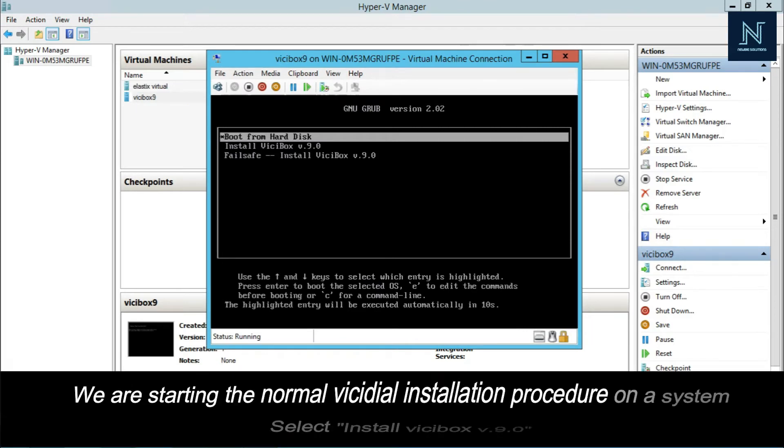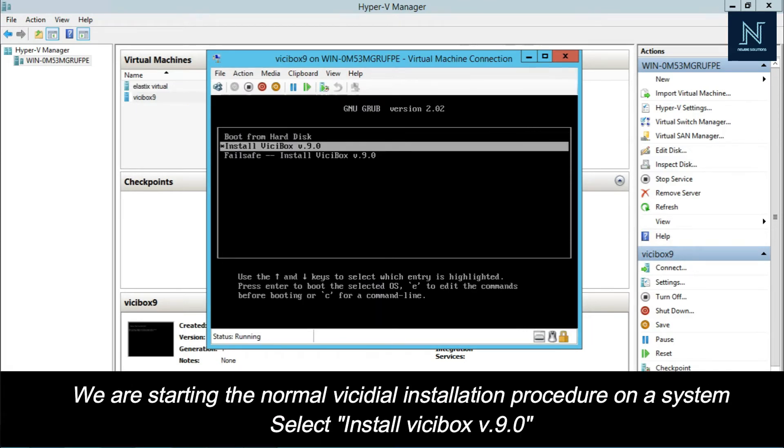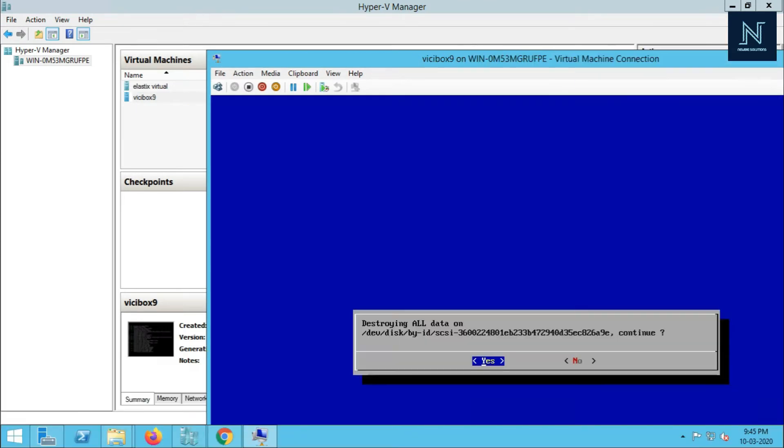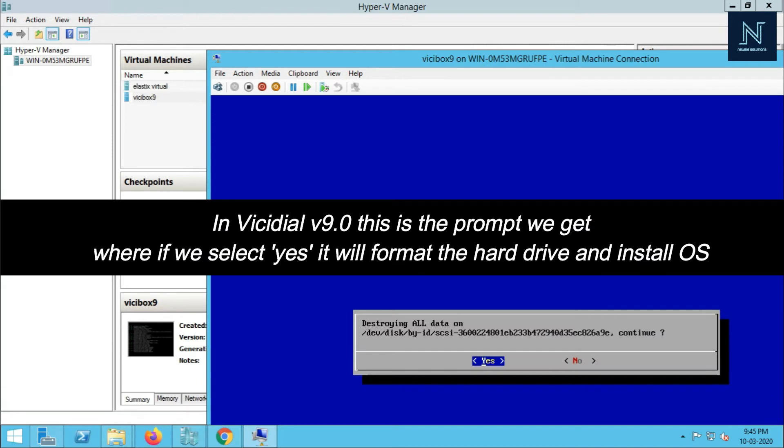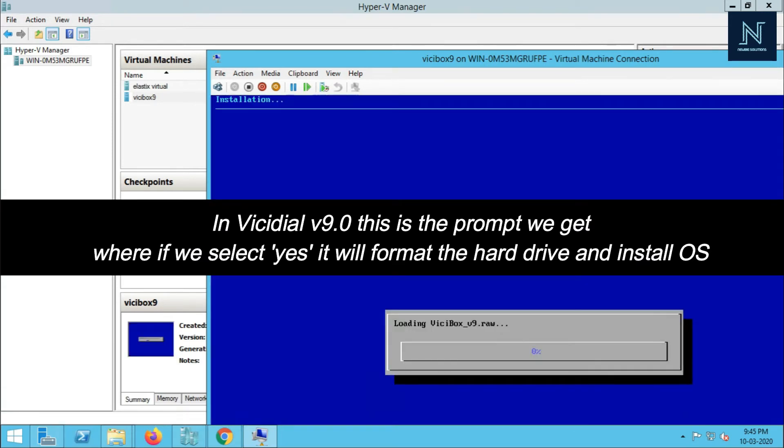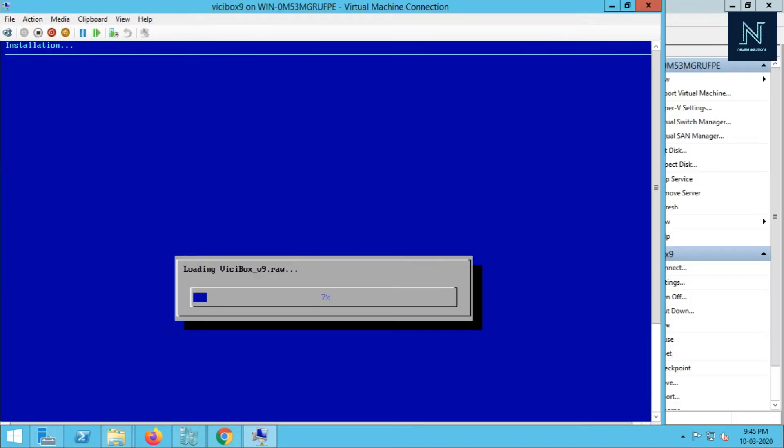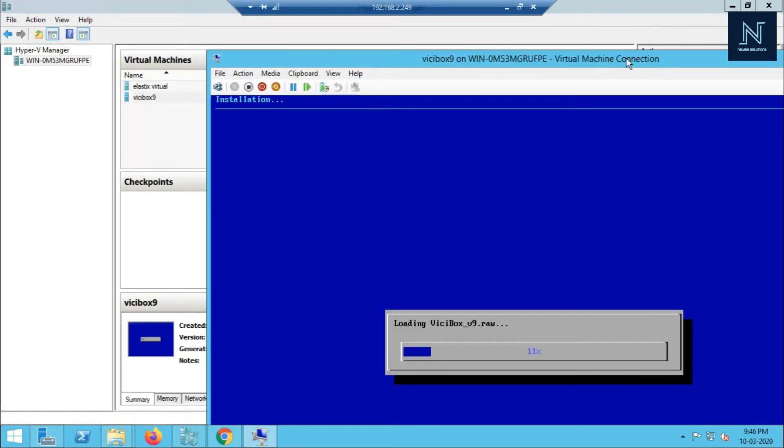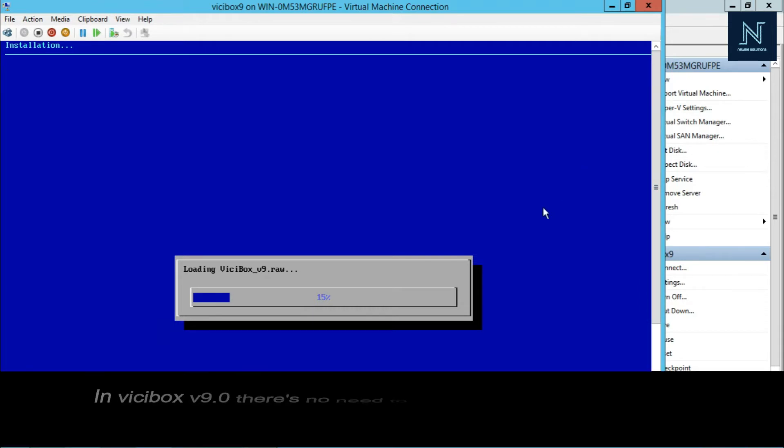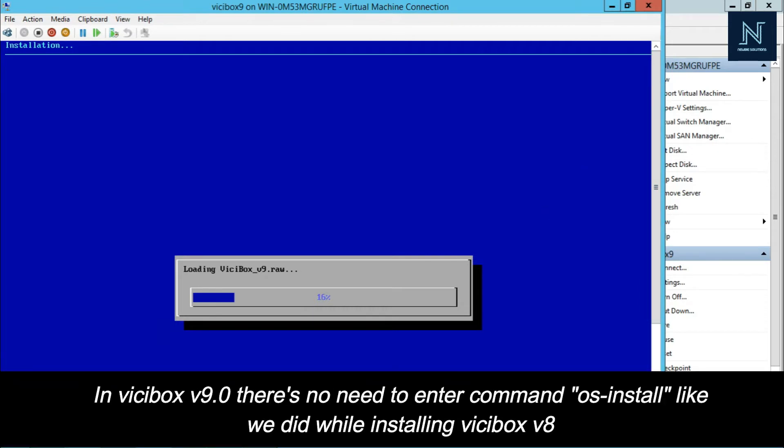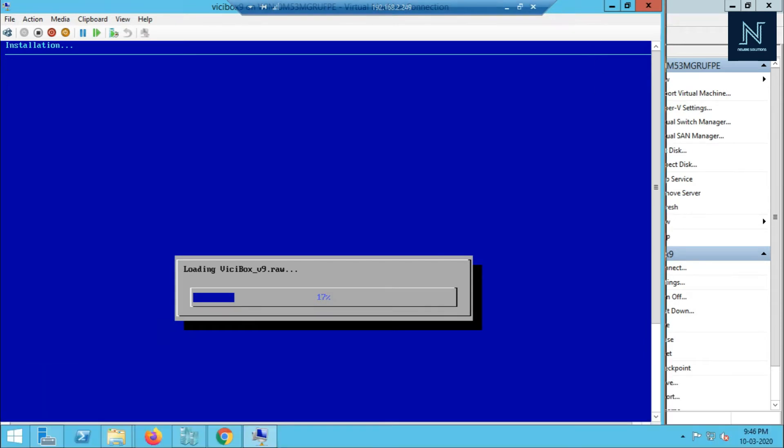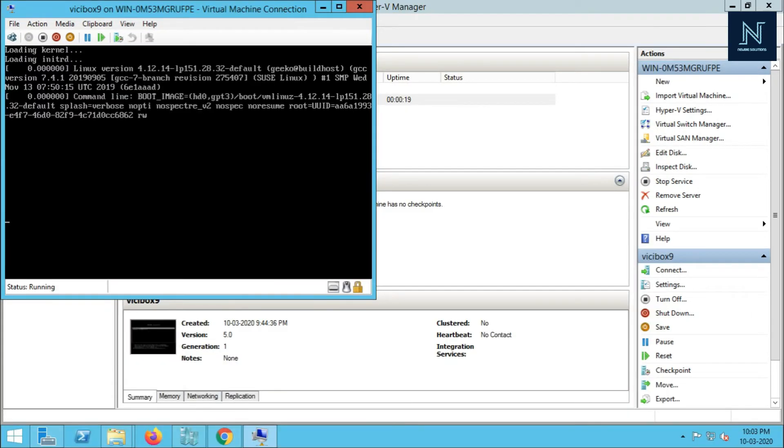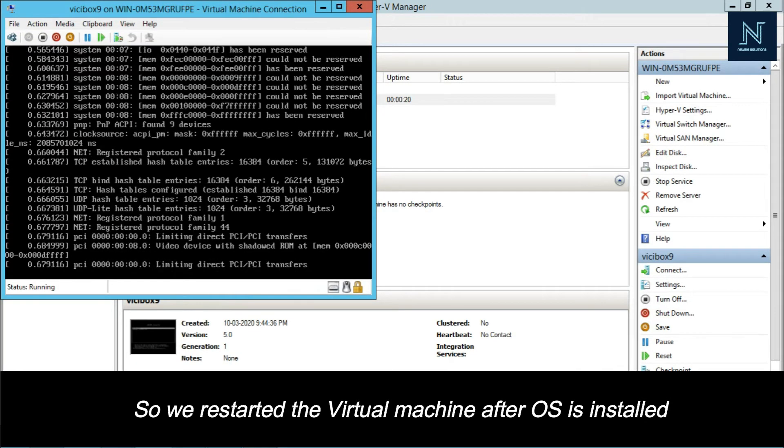Now install ViciBox version 9. You have to select the second option. Here is the first prompt - destroy all data. It will first format your hard disk and then install the operating system directly. You don't have to put any command for the operating system. In ViciBox 8 version, we had to put the OS install command, but in ViciBox 9 version, there is no command for OS installation. It will be automatically installed from the ISO file.